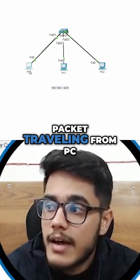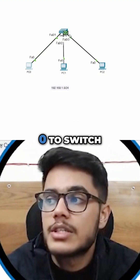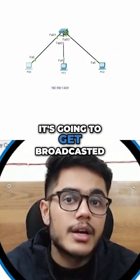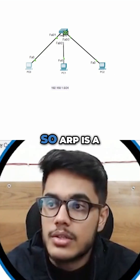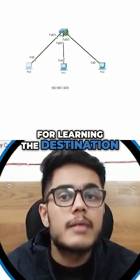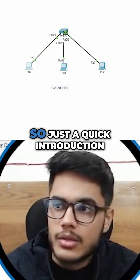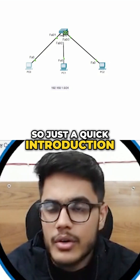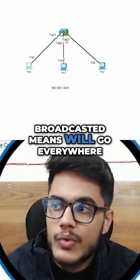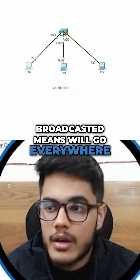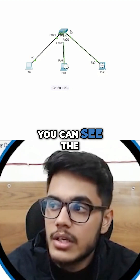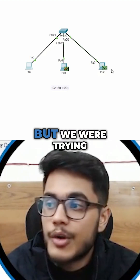You can see the packet traveling from PC zero to the switch. Then, because it's an ARP request, it's going to get broadcasted. ARP is a protocol that we use for learning the destination MAC address. This will get broadcasted — broadcasted means it will go everywhere. I'll click next and you can see the switch has sent it to both devices.